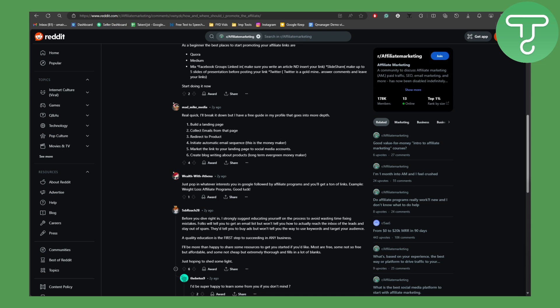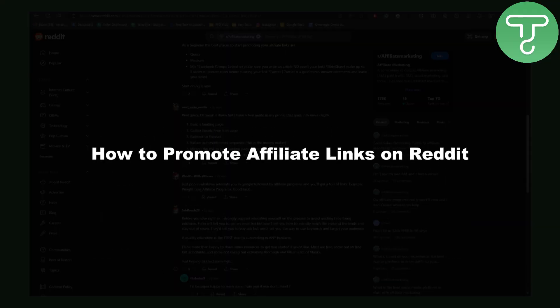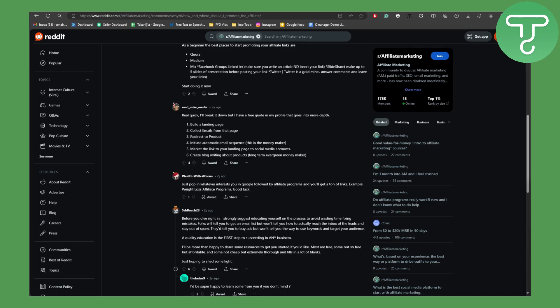Hello everybody, welcome back to another video. This is Omair from Tutorials Hub, and in this video we will be discussing how to promote affiliate links on Reddit. Now you can do that in a few simple steps, but before that...